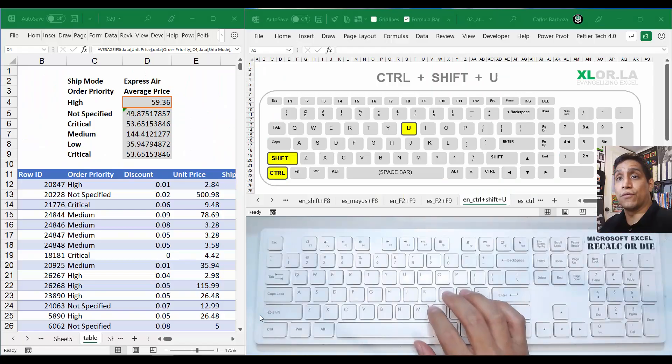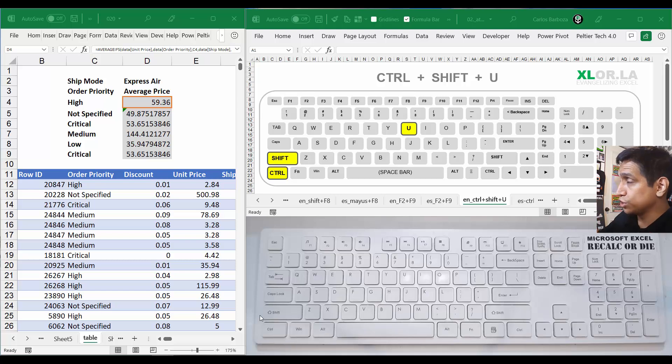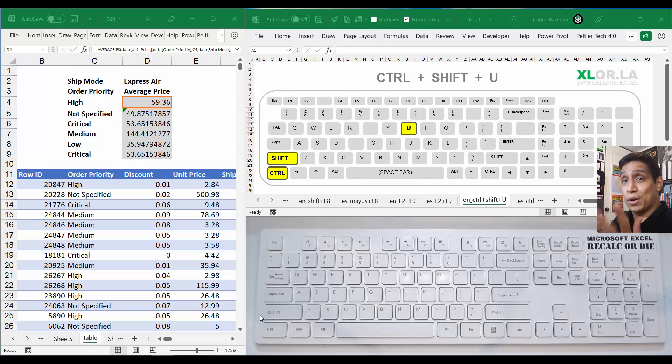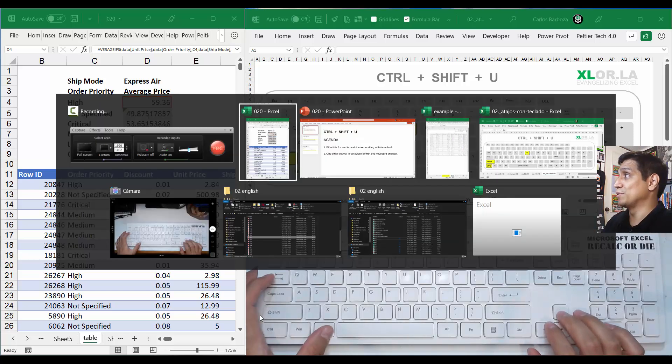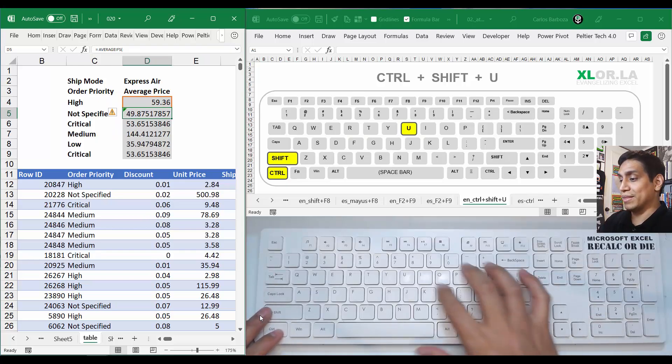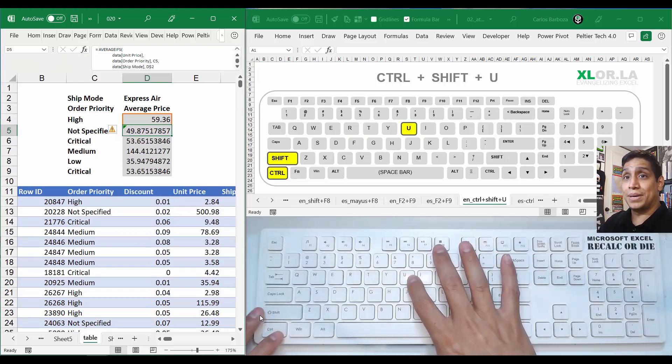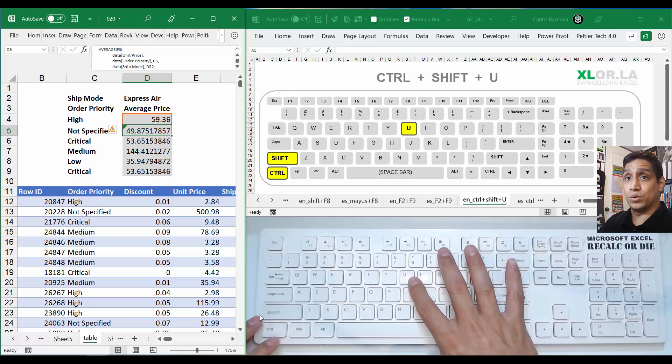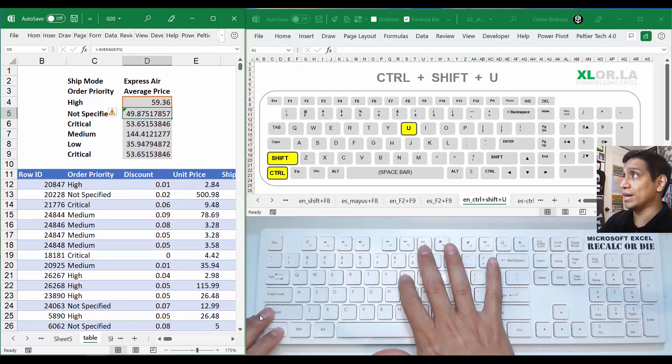Hello everyone, Carlos here for keyboard shortcut number 20, which is about Control+Shift+U, which is pretty much about expanding the formula bar. Now you might think that may be silly to be a keyboard shortcut, but actually it could be very useful in case you use the formula bar to evaluate long formulas.